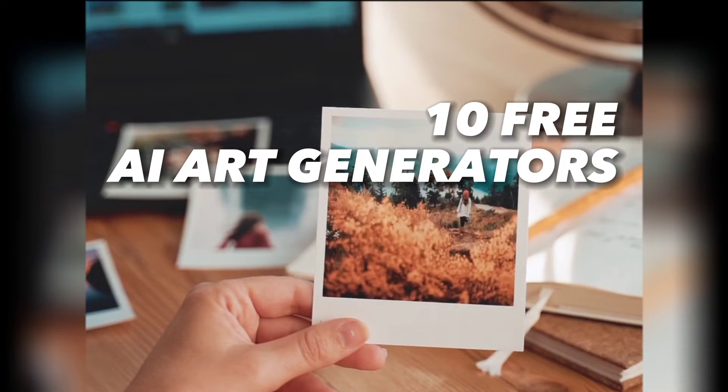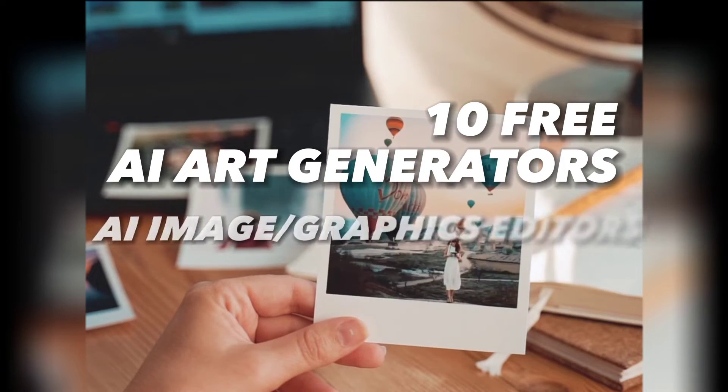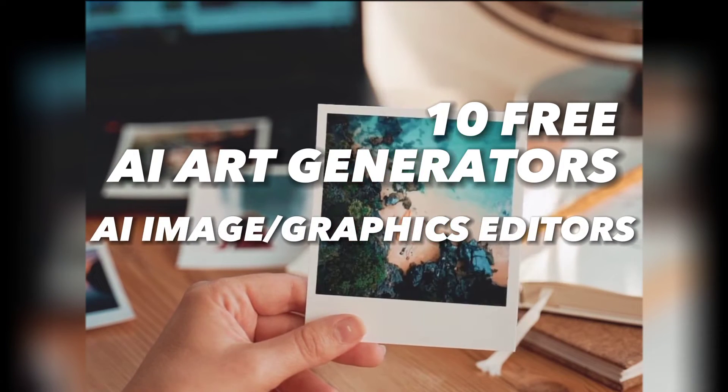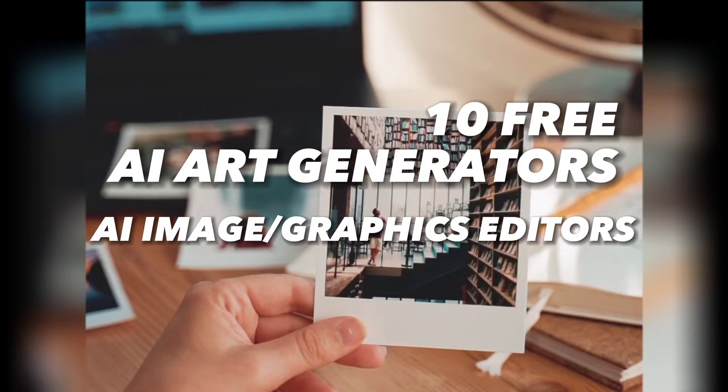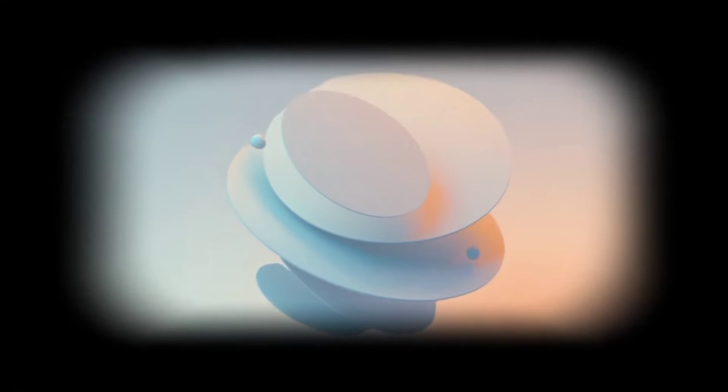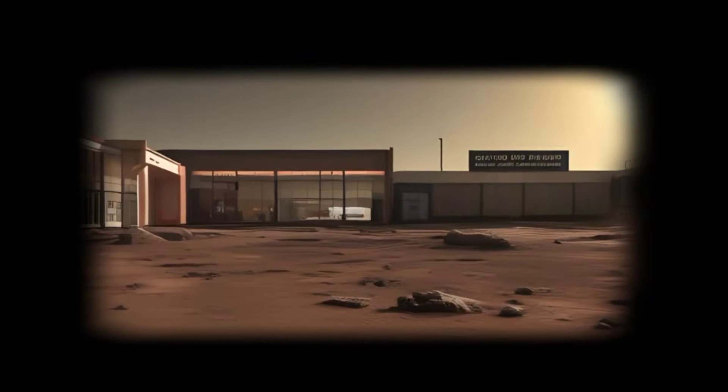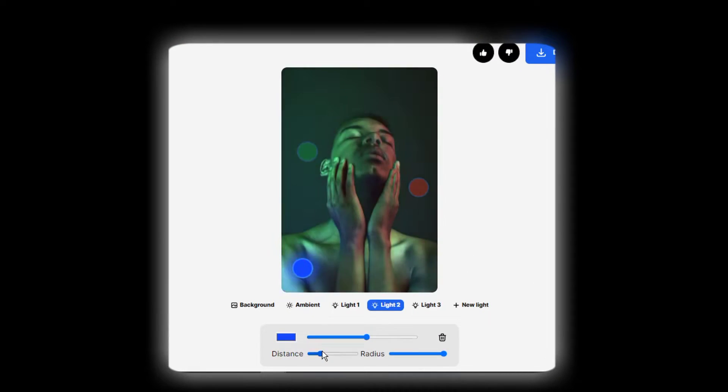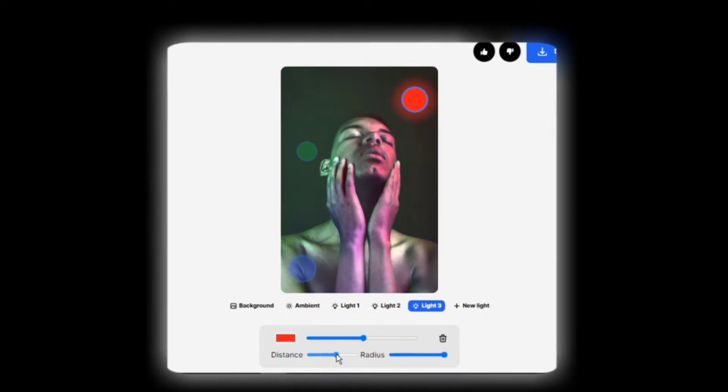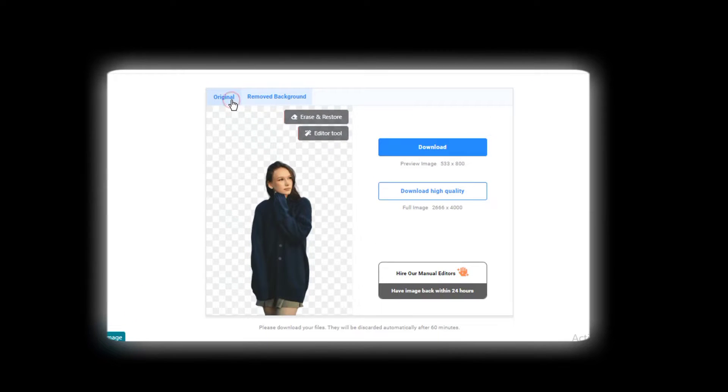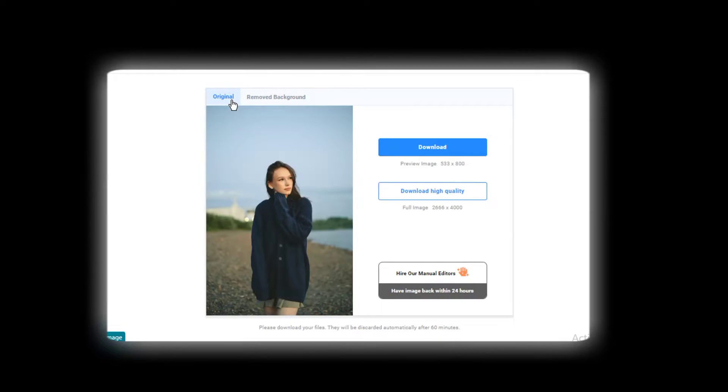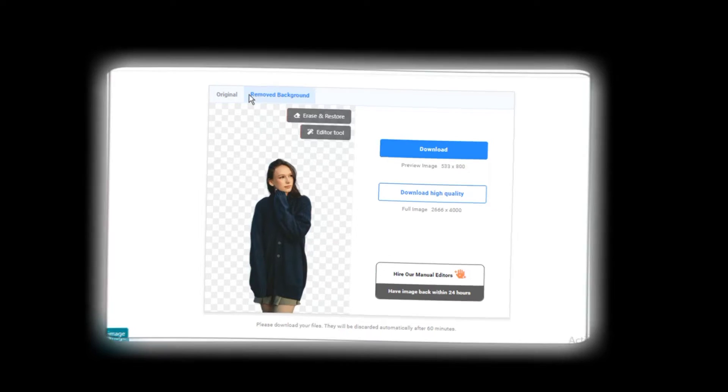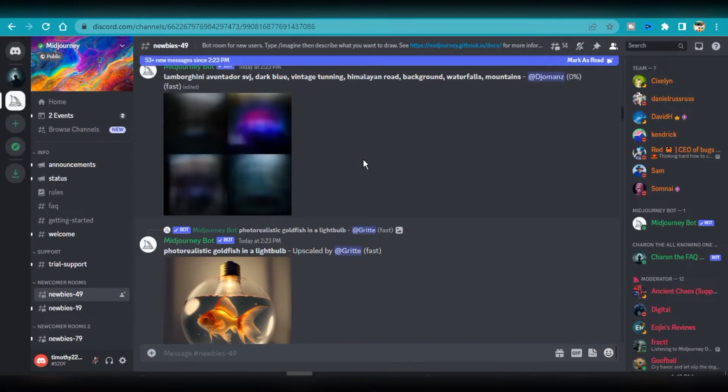We are going to look at 10 free AI art generators and AI media and graphics editors for everyone, ranging from AI art tools that animate your AI-created images to AI tools that artificially relight your photos and portraits, down to AI tools that precisely erase the background of your images. Let's begin.